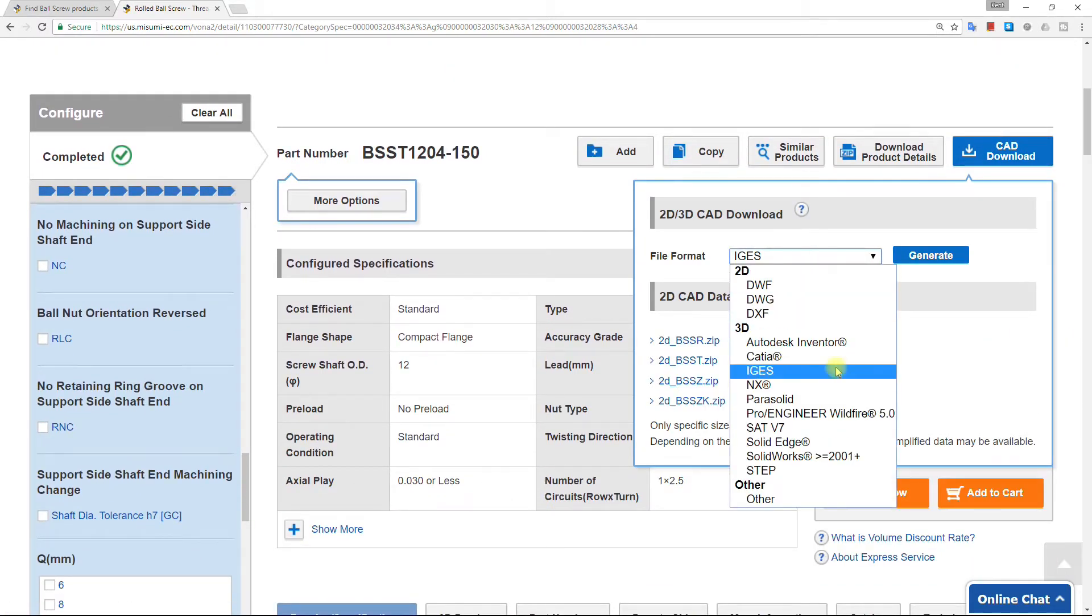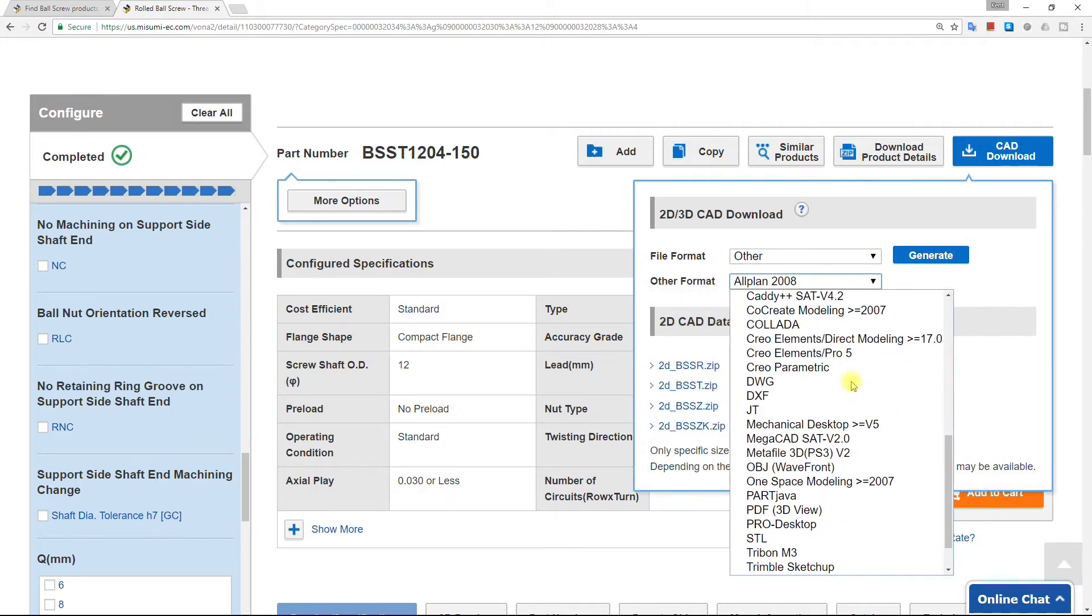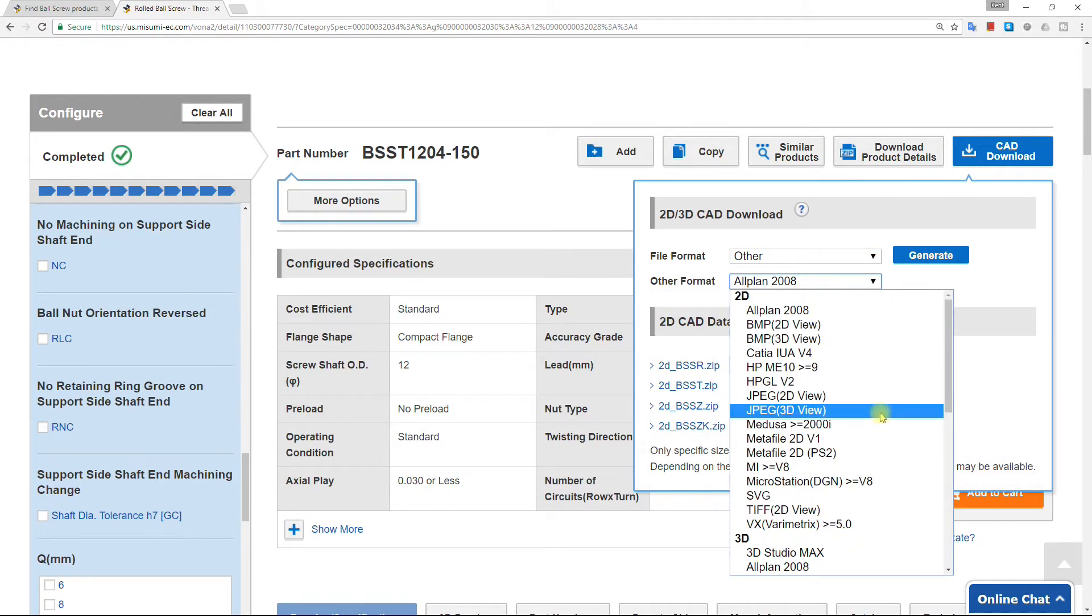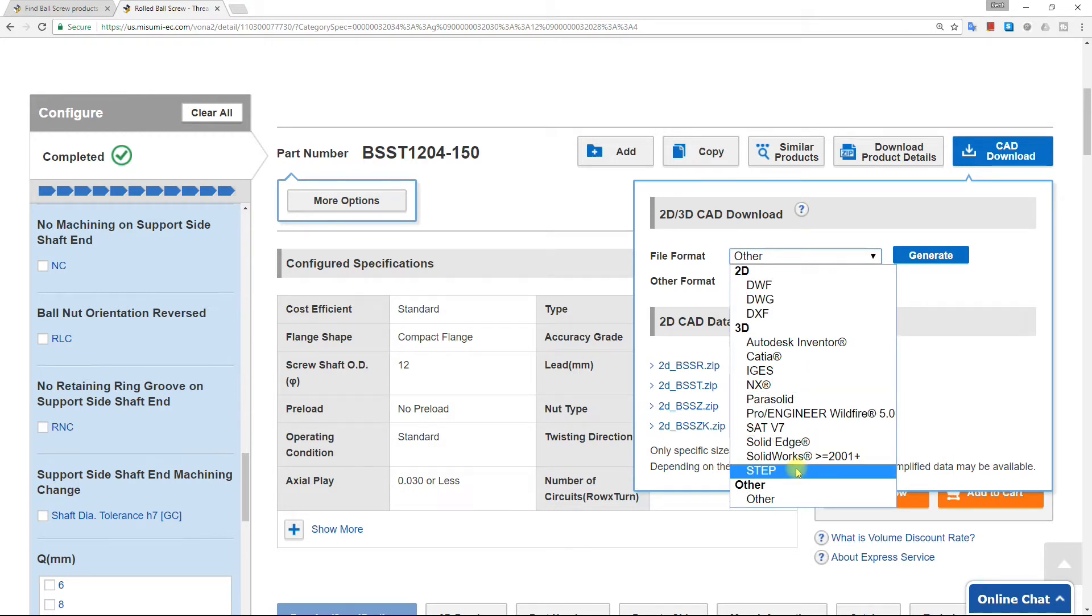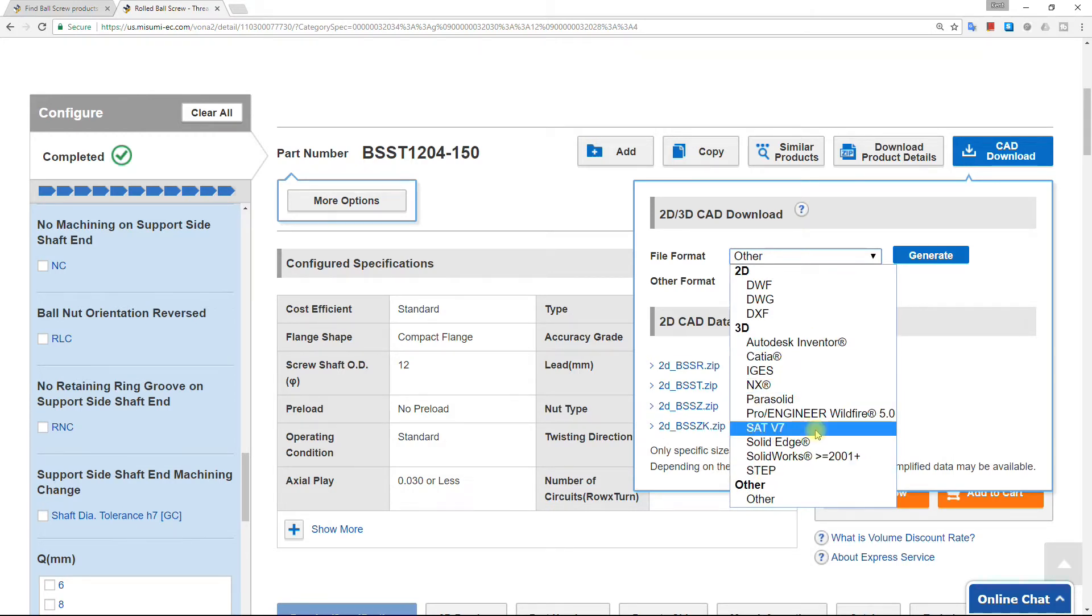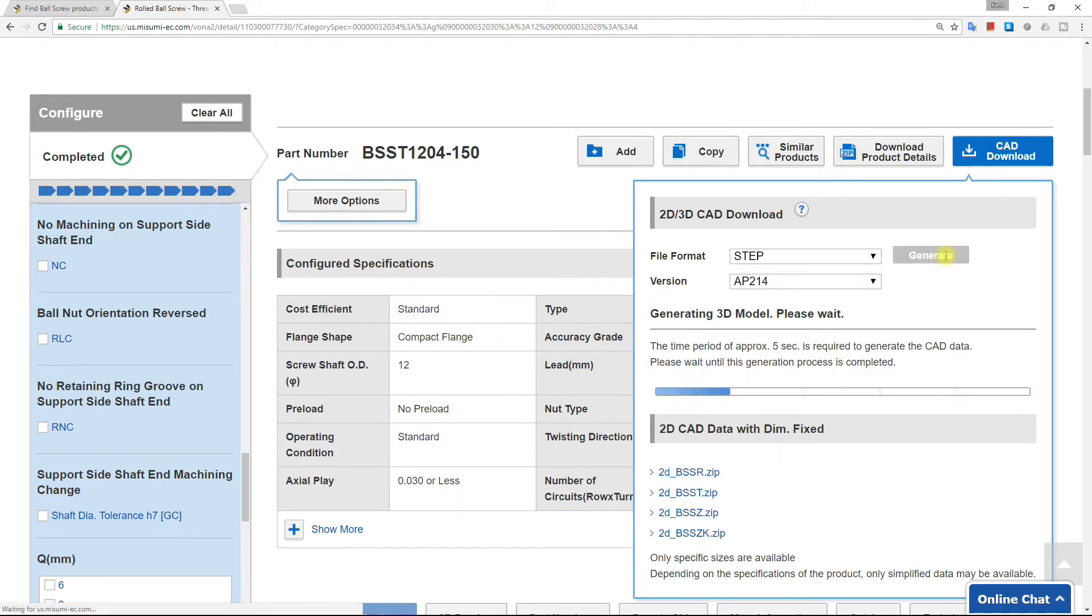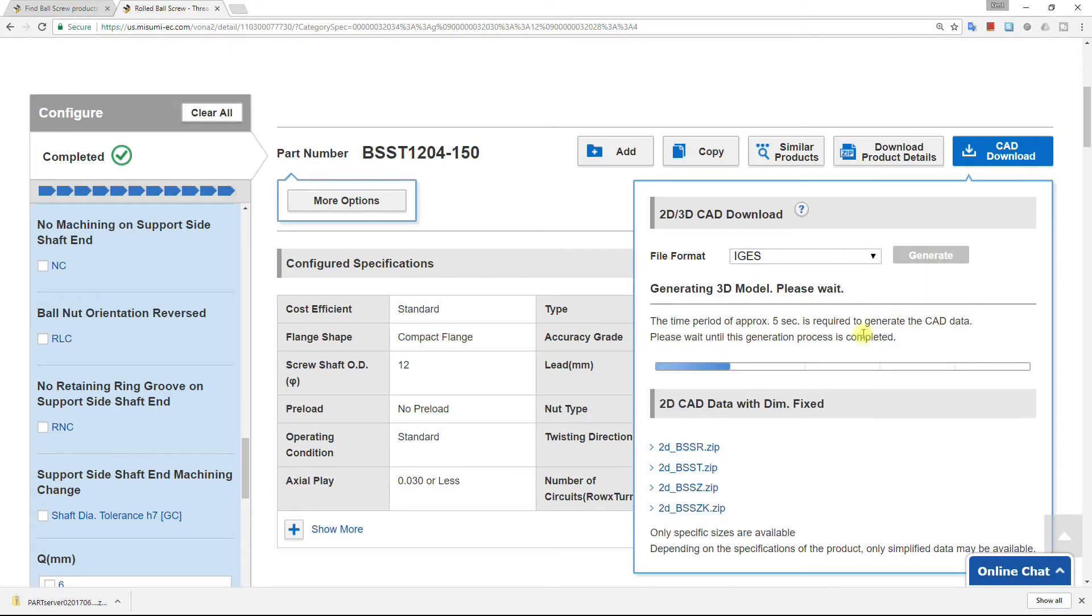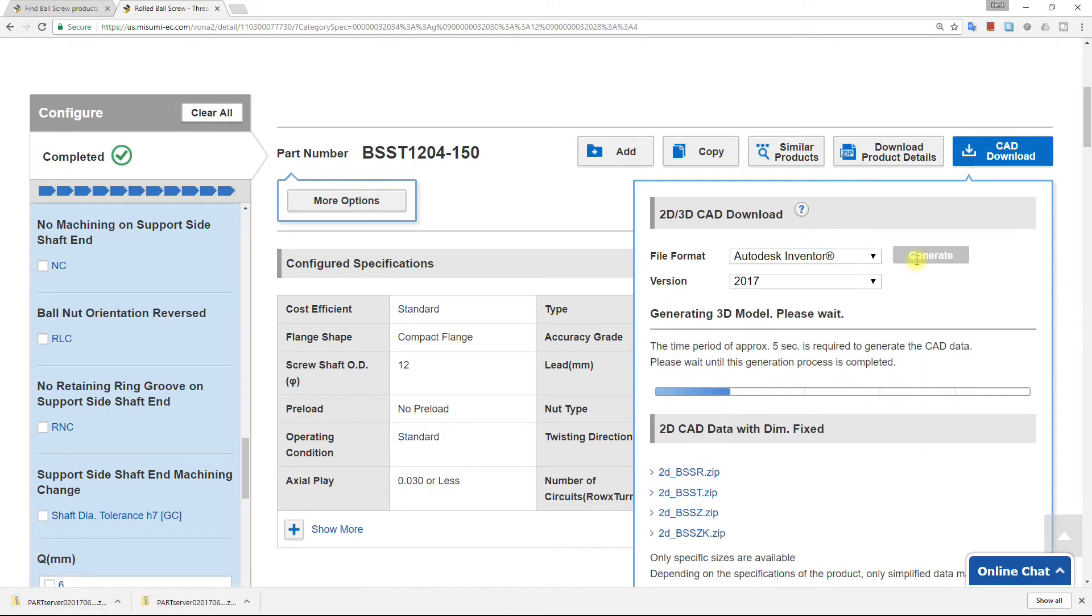Many options are available. For comparison, we'll download the STEP, IGES, and Inventor file formats. For STEP, we'll use the most recent version. For the Inventor file format, we'll use the most recent version as well.